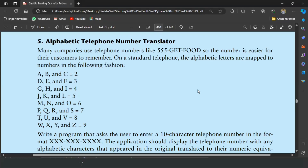Welcome guys. In this video I will write the pattern program for the fifth exercise of chapter 8. This is the alphabetic telephone number translator program. This exercise says many companies use telephone numbers like 555-GET-FOOD so the number is easier for their customers to remember.